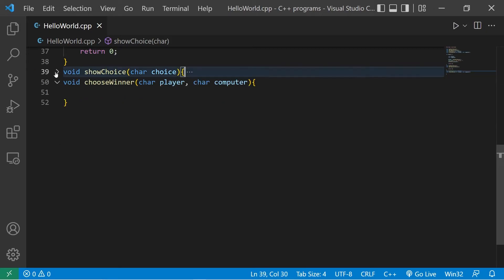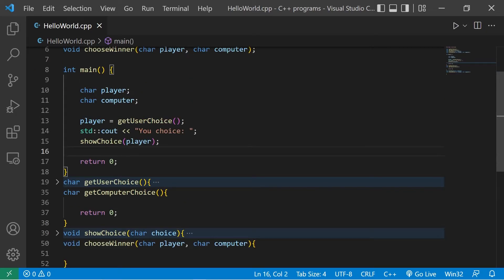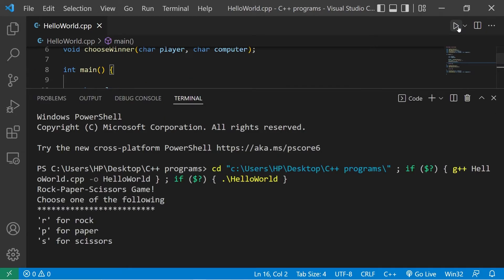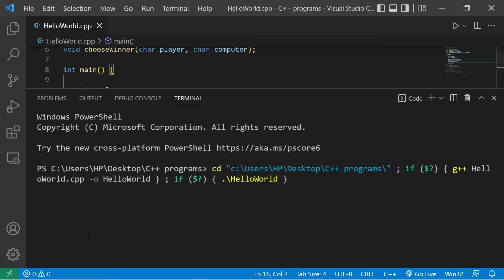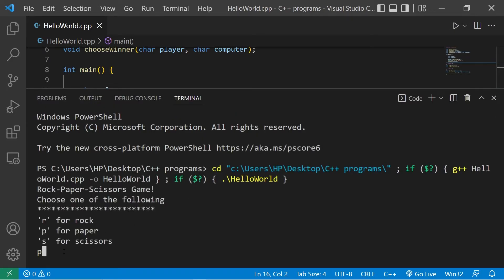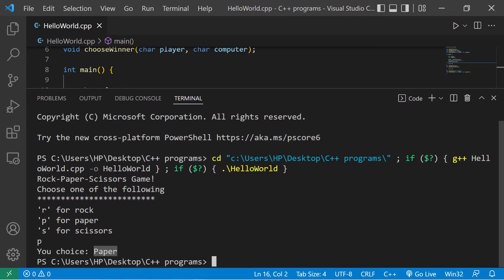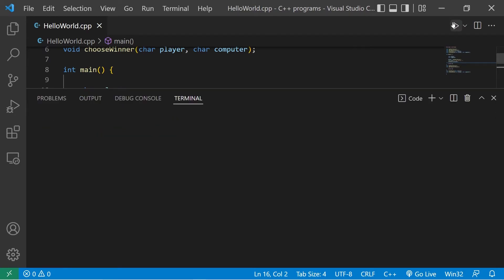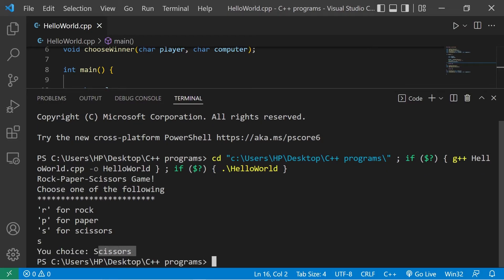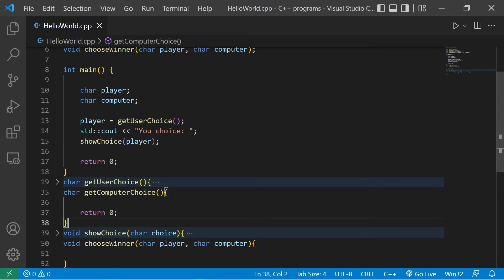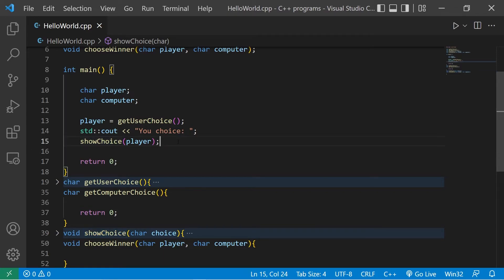Let's close out the show_choice function and test it. Typing R for rock — your choice: rock. P for paper — your choice: paper. S for scissors — your choice: scissors. The show_choice function is done.